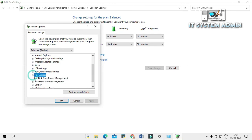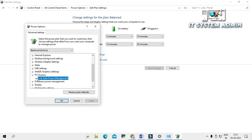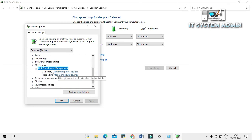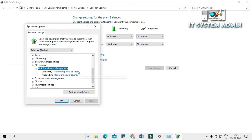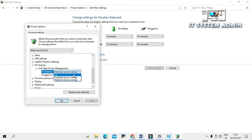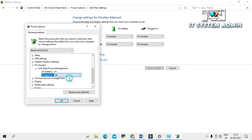Expand PCI Express, then expand Link State Power Management. Click on the On Battery setting and change it to Off using the drop-down menu. Again click on the Plugged In drop-down menu and click Off. Now click Apply, then click OK.